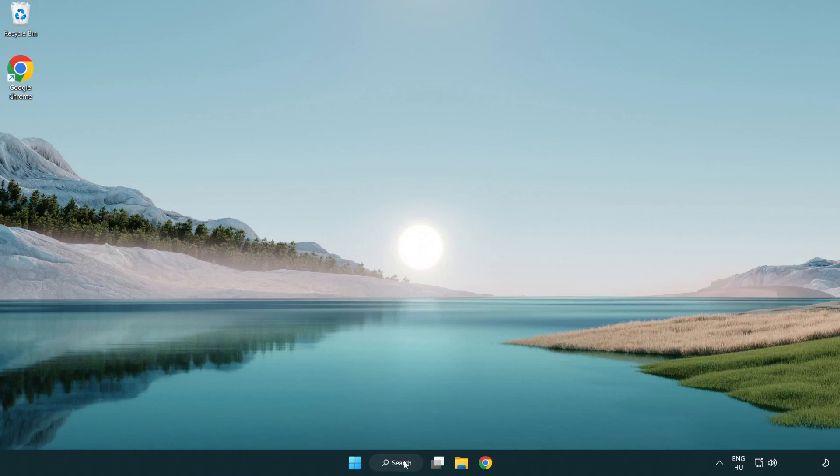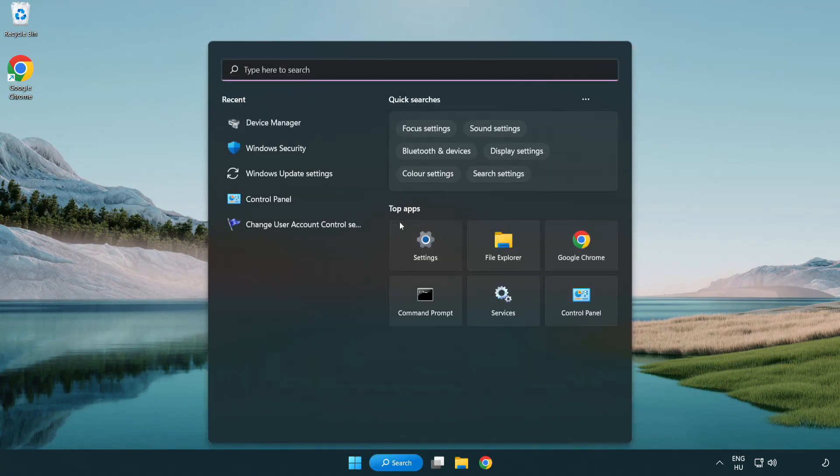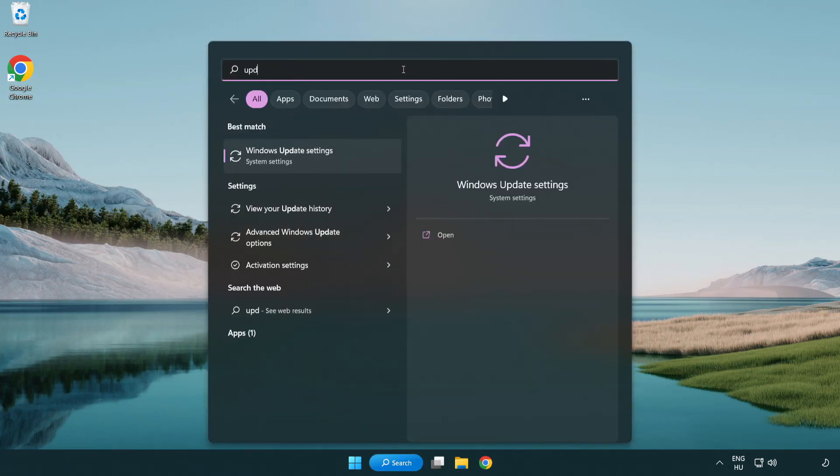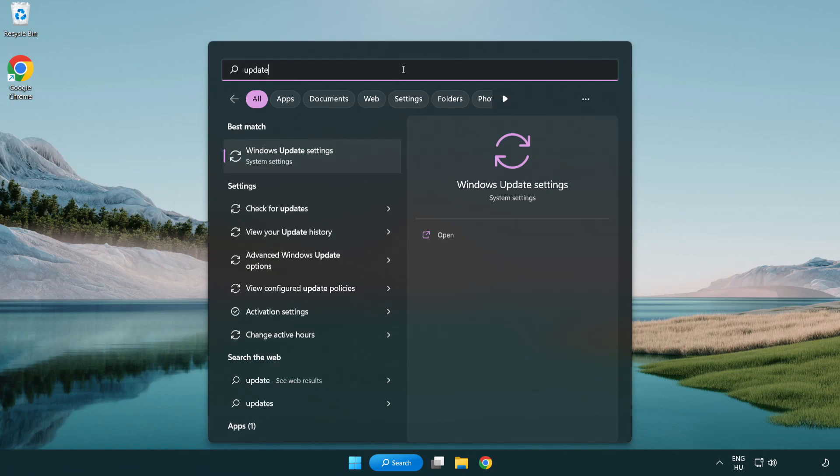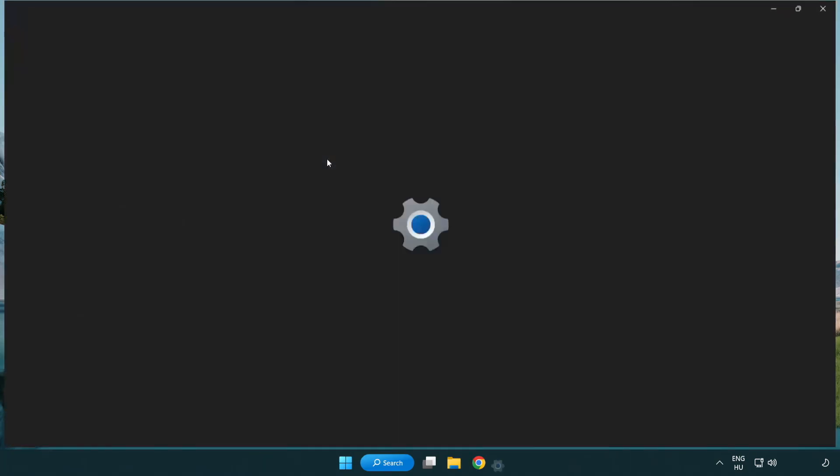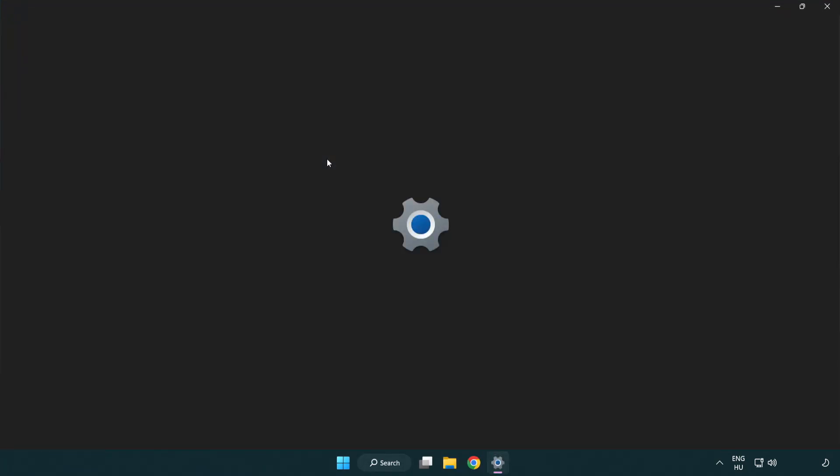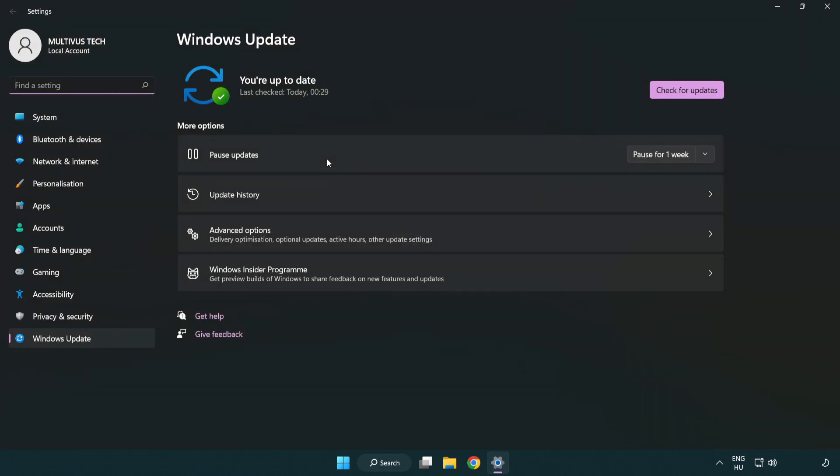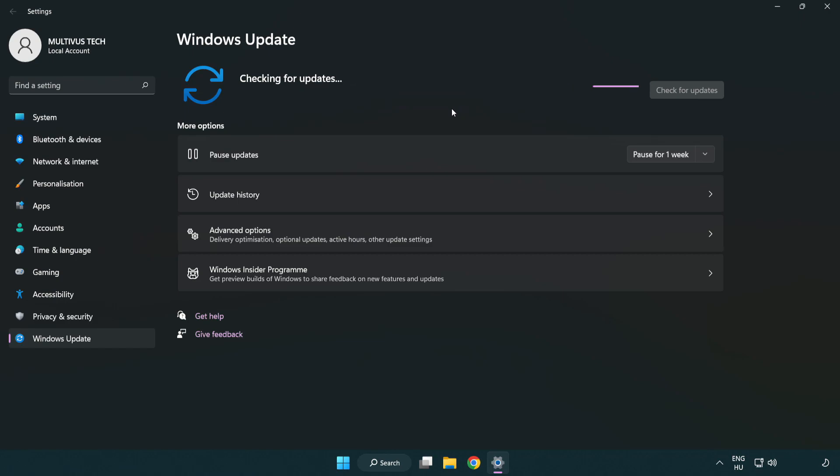Click the search bar and type update. Click Windows update settings. Click check for updates. After completed, click close.